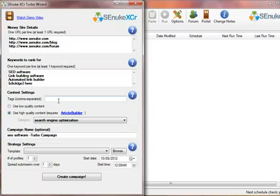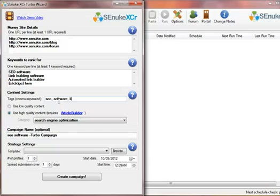This tags field over here takes a minimum of 3 tags. Tags are words that are used to describe your website. So in this case, we are going to use SEO, software, link building.